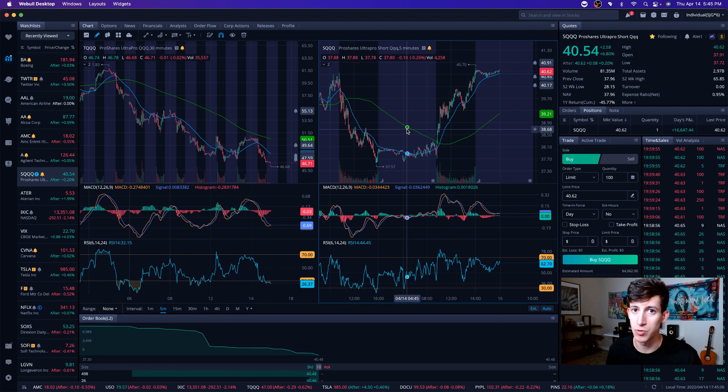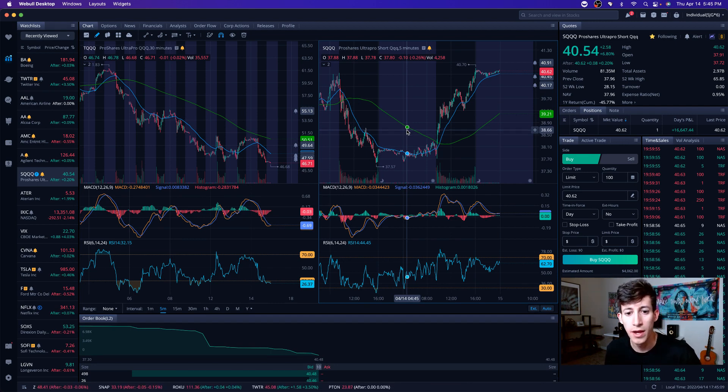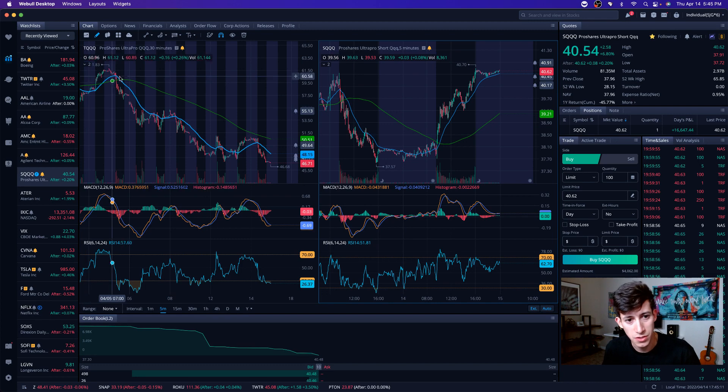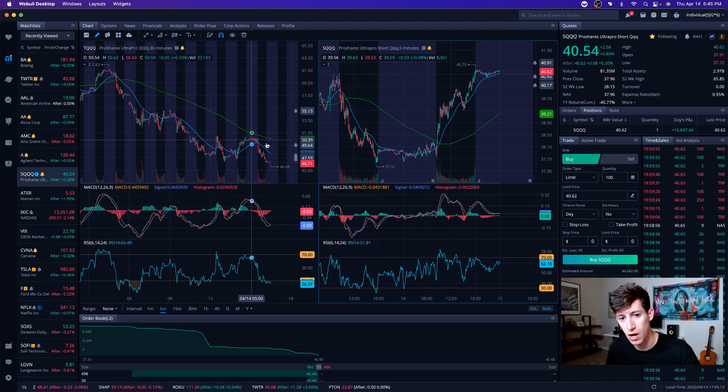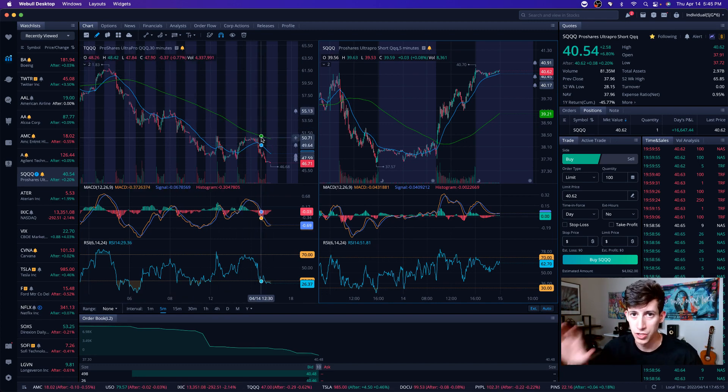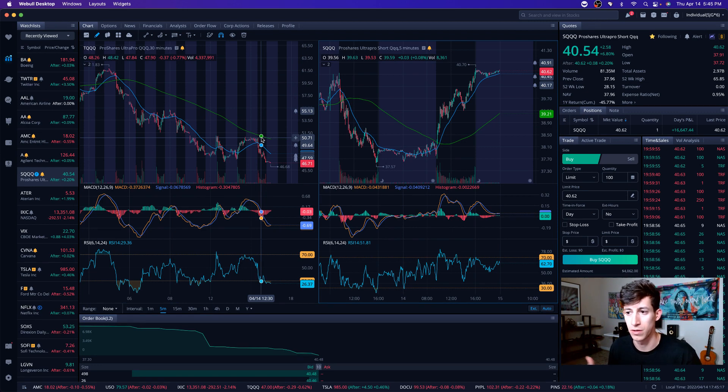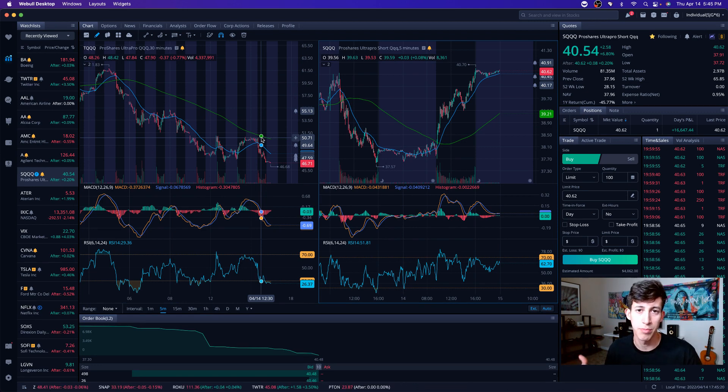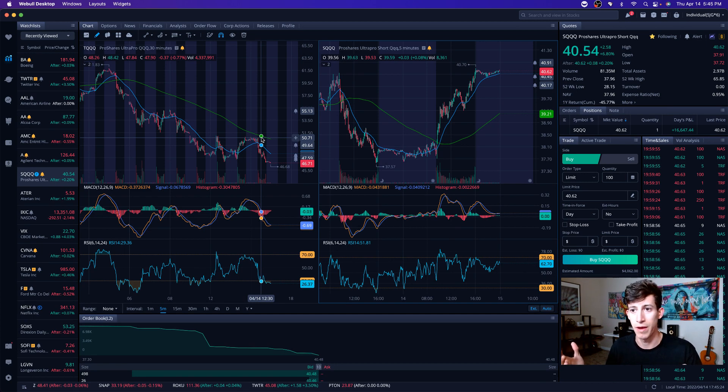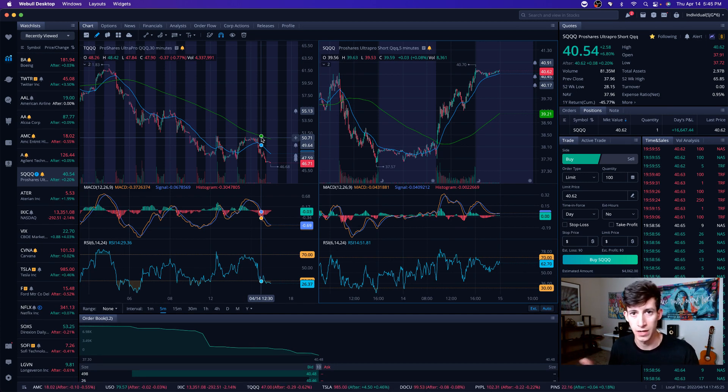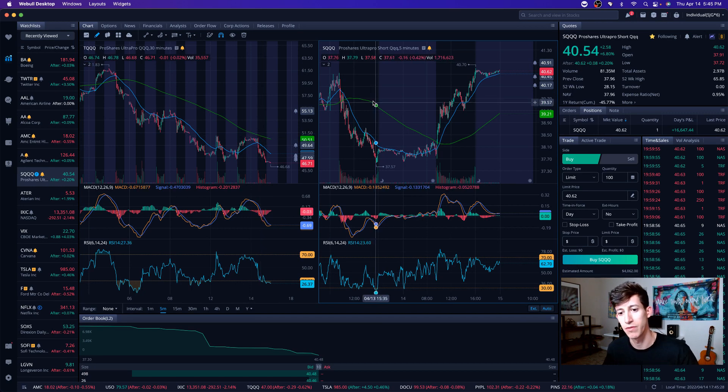I traded TQQQ yesterday. I locked in profits. Everyone was asking why. I just was uncertain because the overall direction was not in our favor. I wanted to wait for confirmation. That's me being conservative. You don't need to follow in my same footsteps, but I've been burned enough that I would rather miss out on something than actually take a loss. So with that being said, I tried to play it a little bit safe.